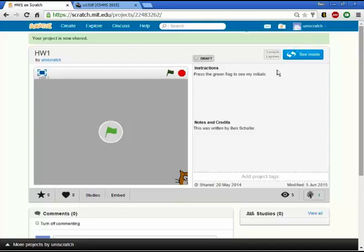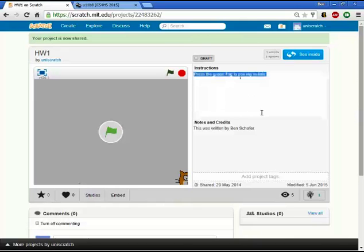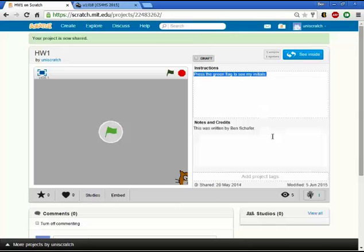Okay, well once I hit the share button, I get this screen right here where I get an opportunity to put in the instructions, right? So I actually already had in here, press the green flag to see my initials.